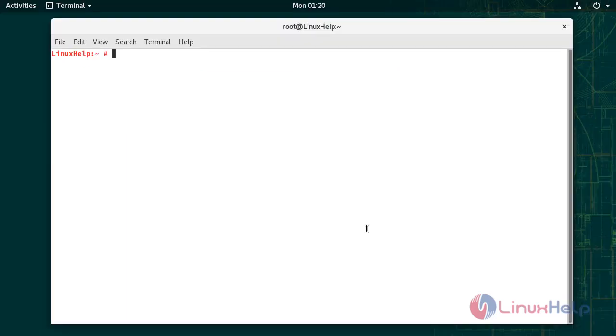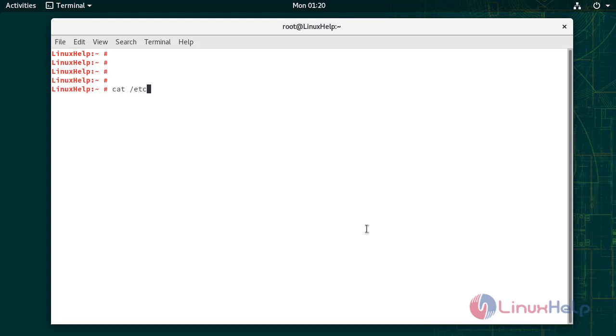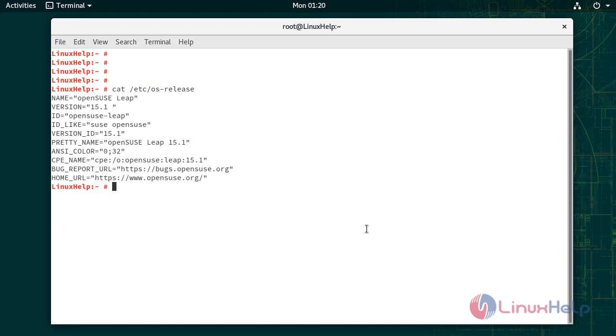To check the installed version of OS. The installed version is 15.1.